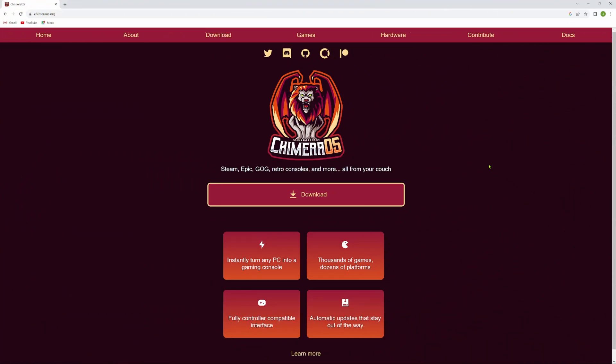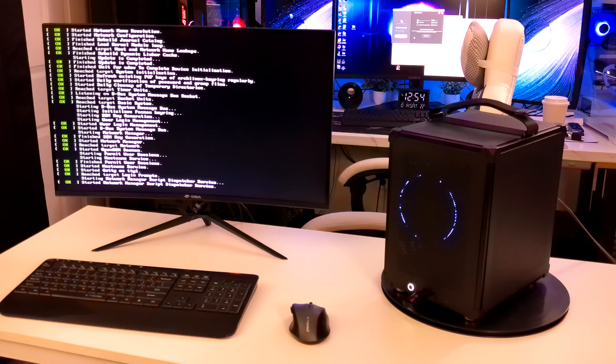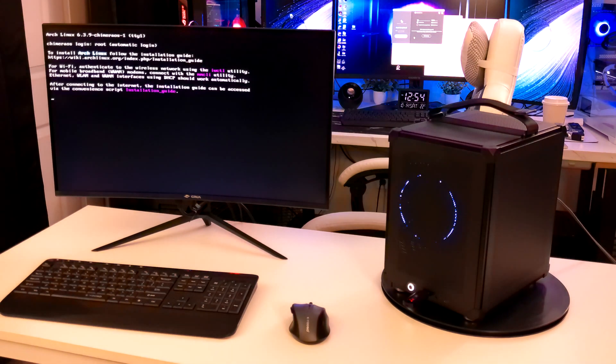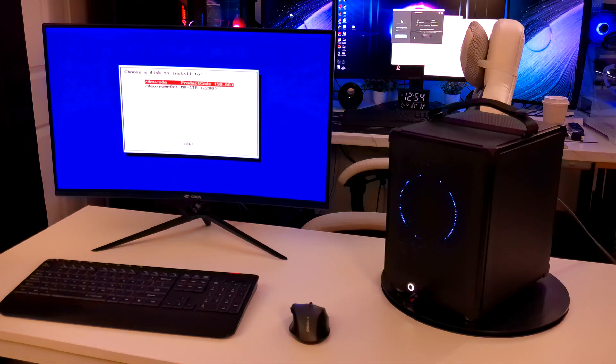All right, so now basically we're going to download Chimera OS to our computer. We're going to flash it to a USB drive. Then we're going to install it on the computer just like you would Windows. Once you install it, it's going to boot up into Chimera. You can set it to boot up directly into Steam.